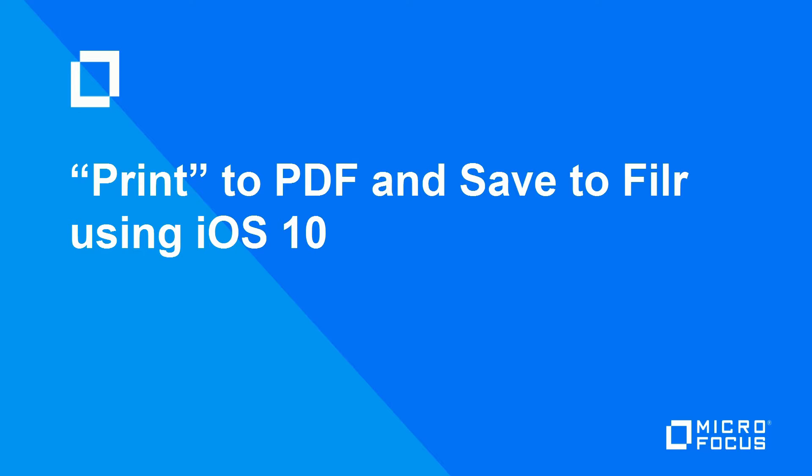A lot of times when talking to customers about iPrint, one of the things we want to do is save to PDF, and it turns out that Apple has actually integrated that directly into iOS 10. So this video, I'm going to show you how to do that and then how to save that PDF file into Filer.